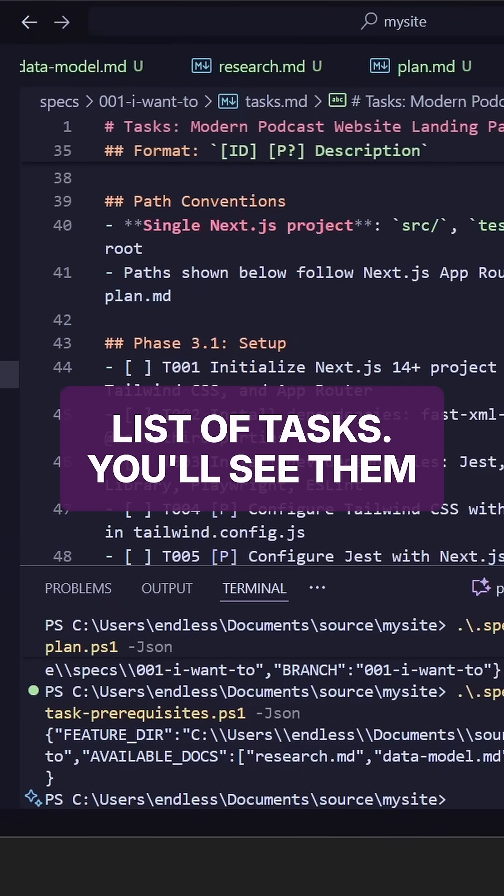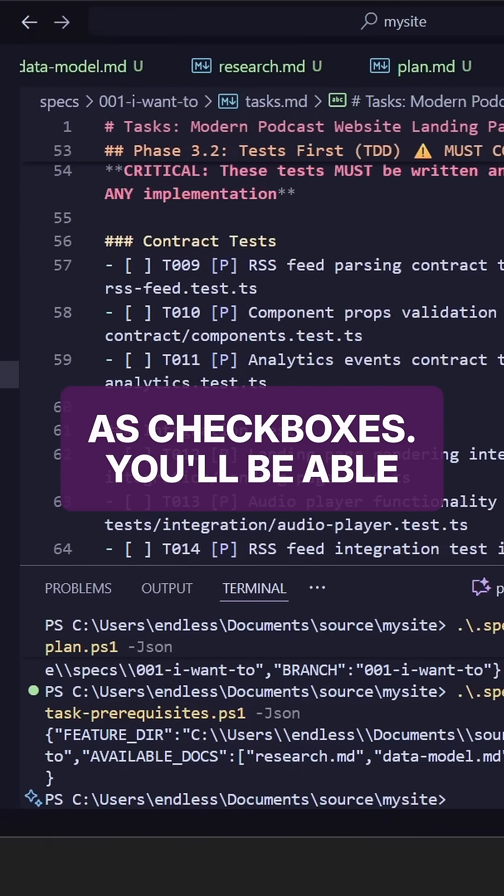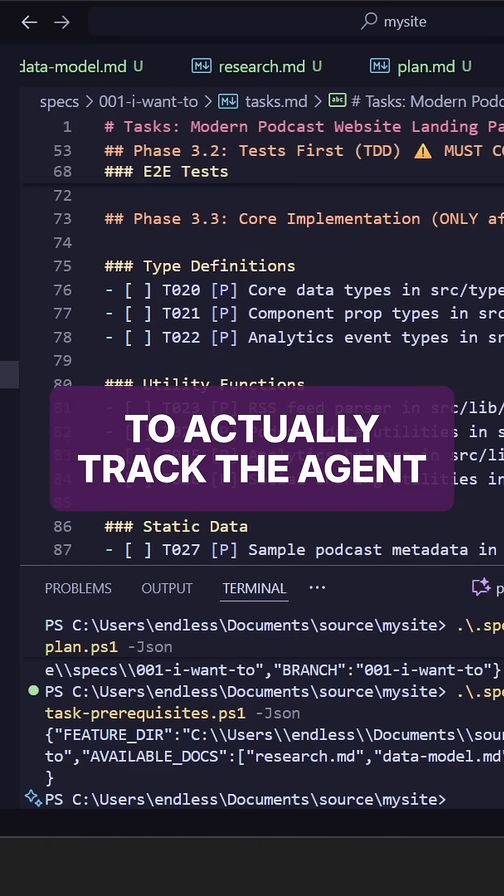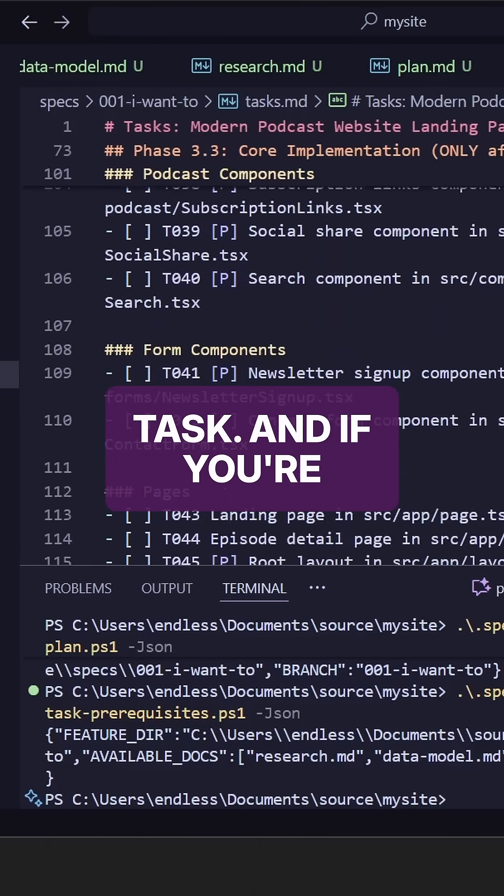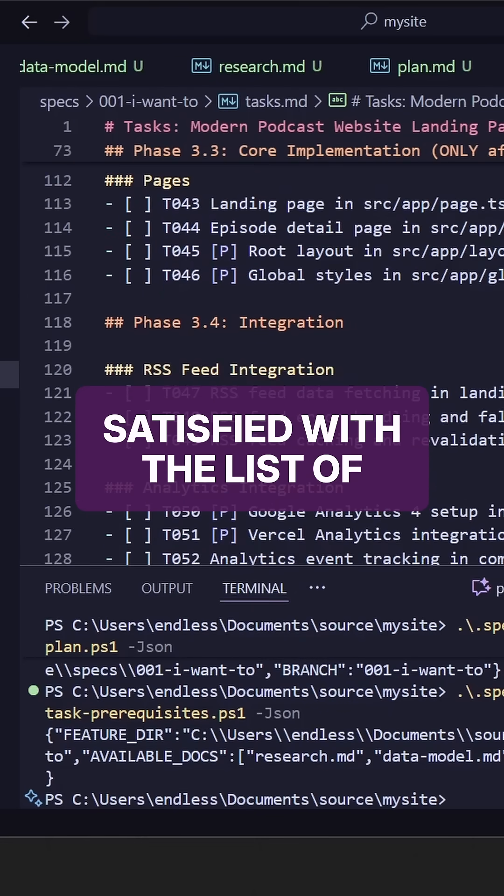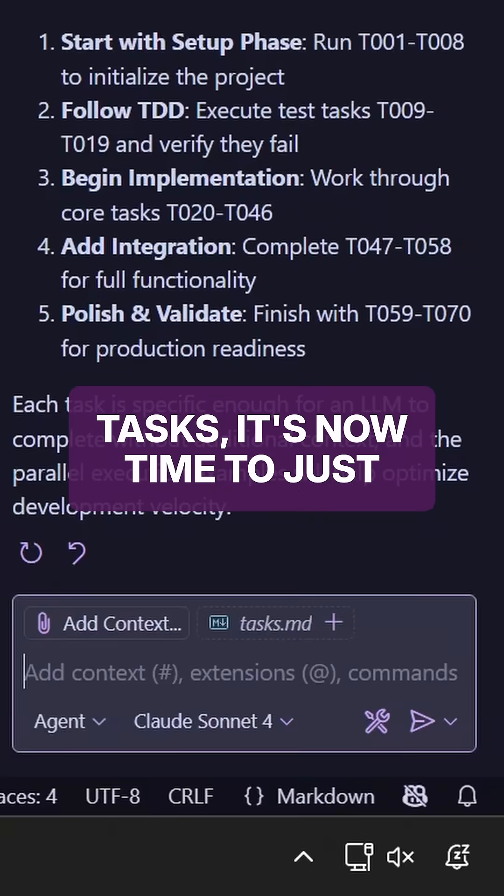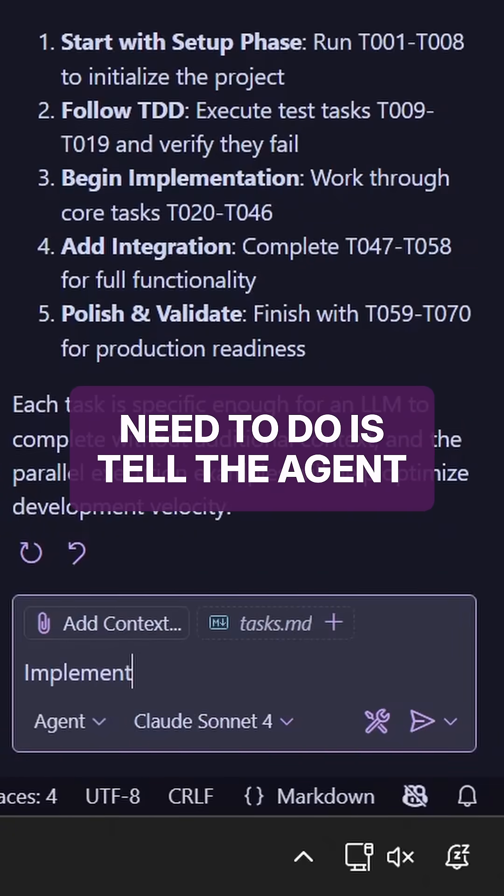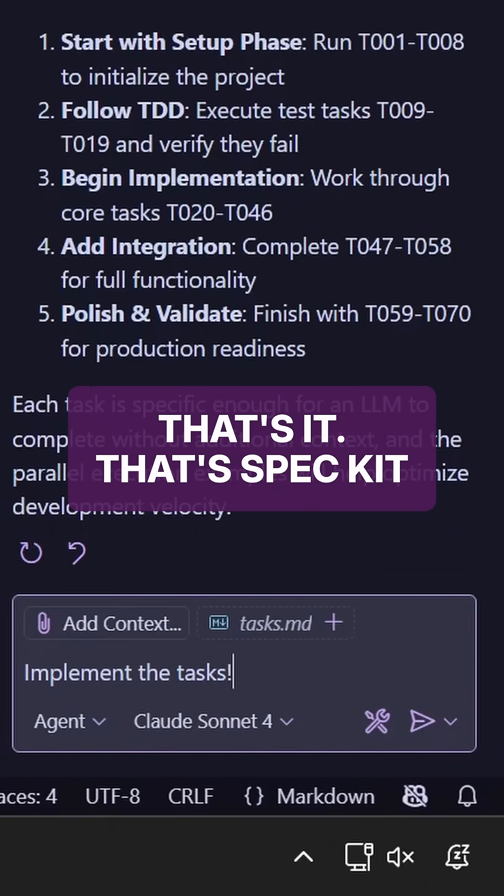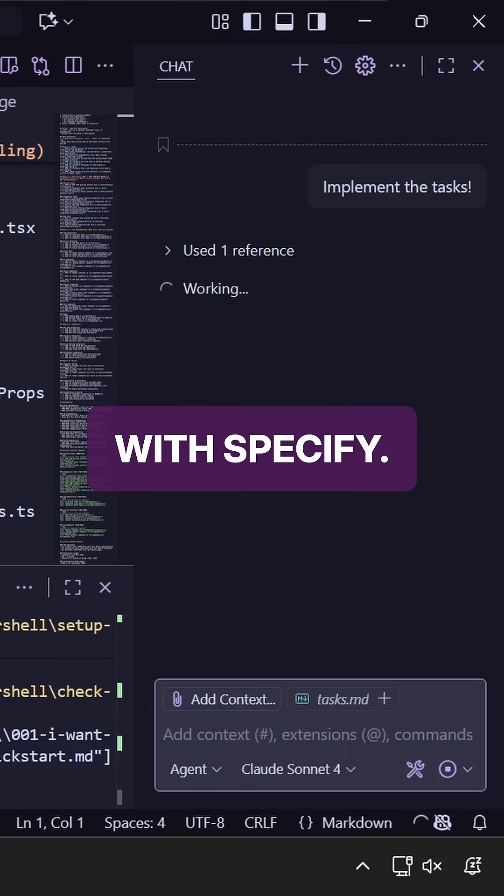You'll see the list of tasks. You'll see them as check boxes. You'll be able to actually track the agent progress as you go through the task. And if you're satisfied with a list of tasks, it's now time to just implement this. And all you need to do is tell the agent to implement the task. That's it. That's spec kit with specify.